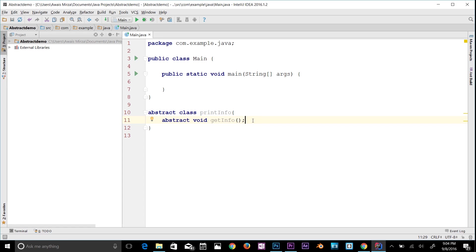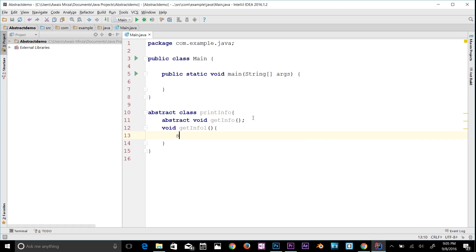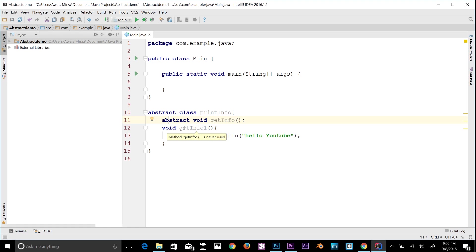Abstract classes may or may not contain abstract methods. There could be another method without an abstract keyword — I'll call it 'getInfo1()' and add a code block, and then print out 'Hello YouTube'. So an abstract class can have both abstract and non-abstract methods.